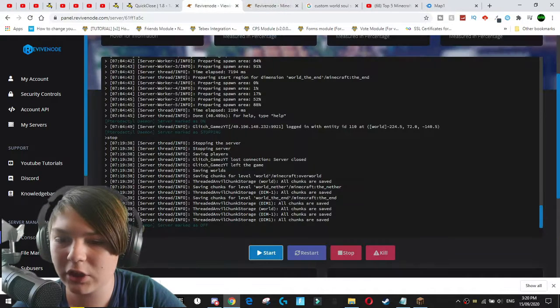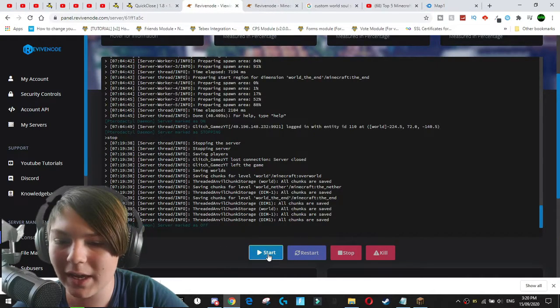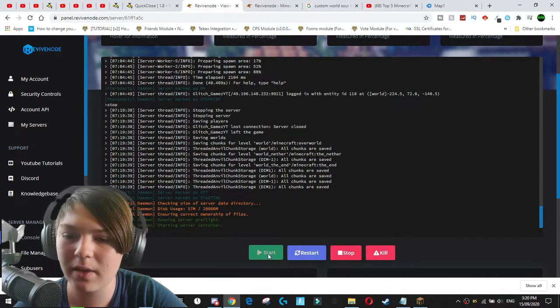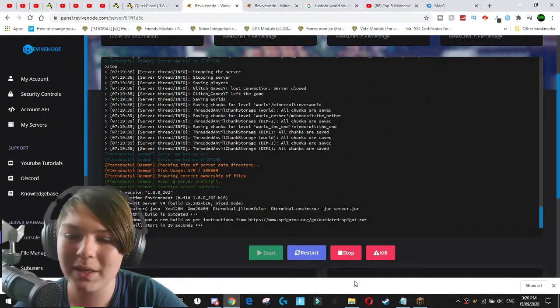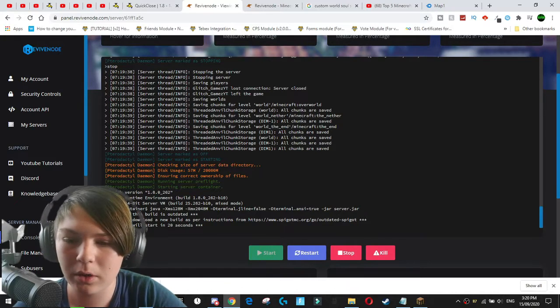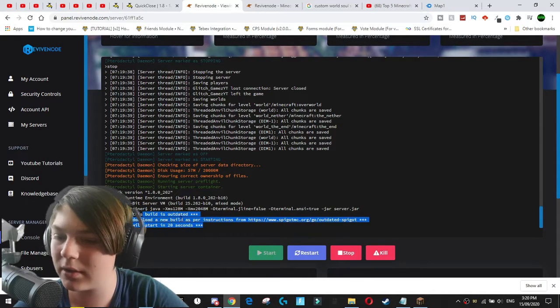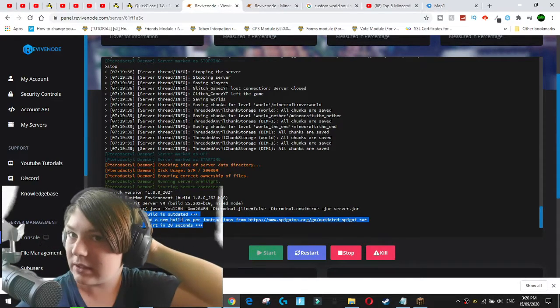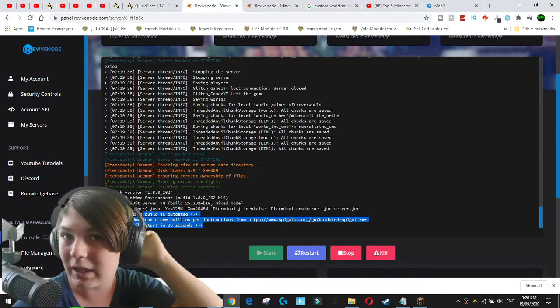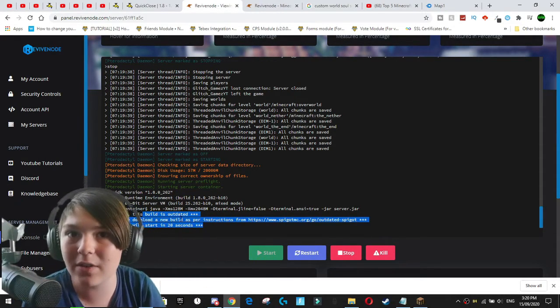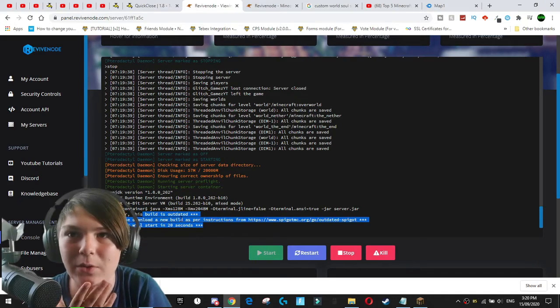So if I actually go and start up the server now, that should be the default world. Okay. So I have an outdated thing. So I need to wait 20 seconds. We'll just start the server up and we'll be back with you in a second.